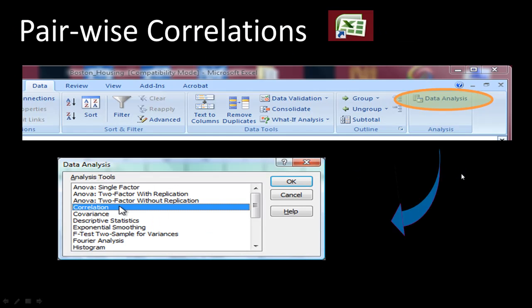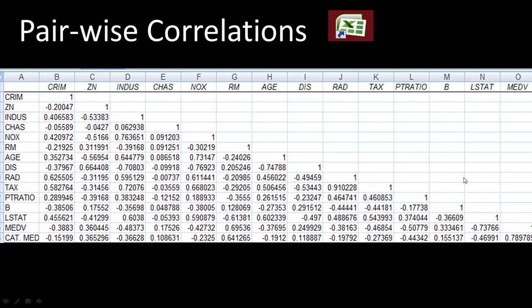Let's look at how to calculate correlation coefficients. In Excel, we can go into Data Analysis, then select Correlation and click OK. Assuming we've already read in the Boston housing data, this will give us a complete pairwise correlation coefficients.